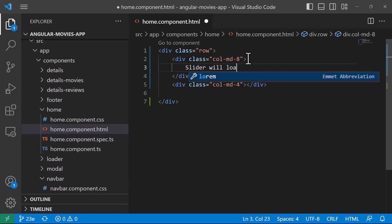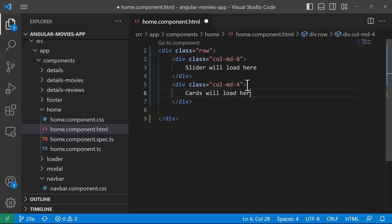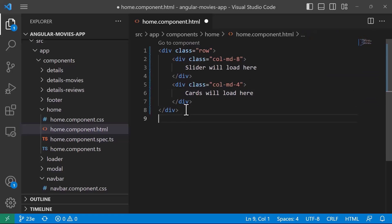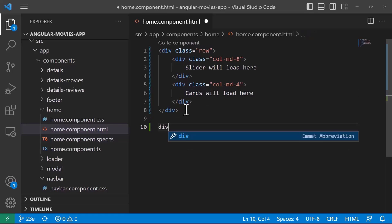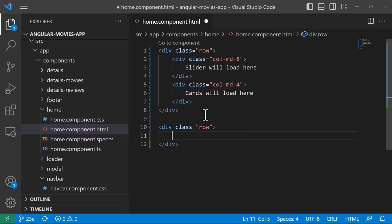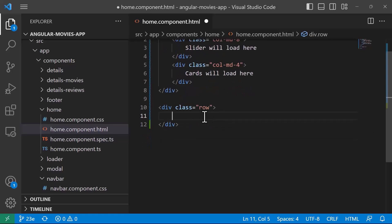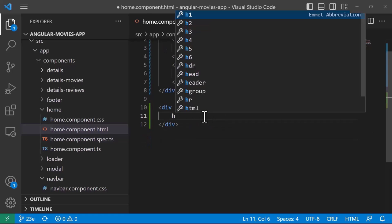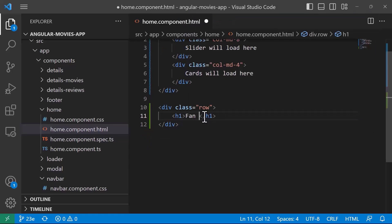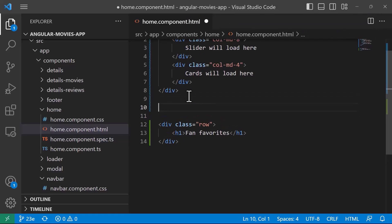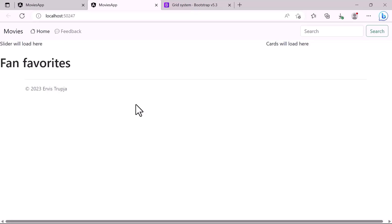The slider will load in the left column and the cards on the right. Then, similar to this row, we'll have a second row. Inside that I'll add an h1 tag for 'Fan Favorites'. Between the two rows we can also add a break. Let's save the changes and go back to the browser.